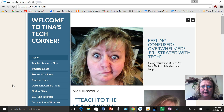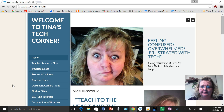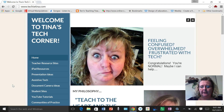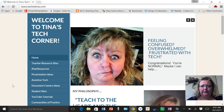Hi, welcome to another Wired Wednesday with Techie Tina. Our new curriculum has a large emphasis on our First Nations cultures and heritage, and I'd like to show you a fantastic interactive site.